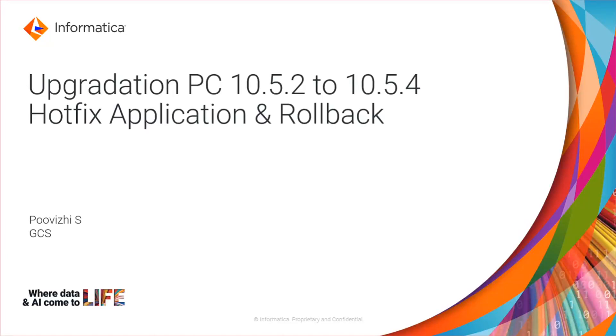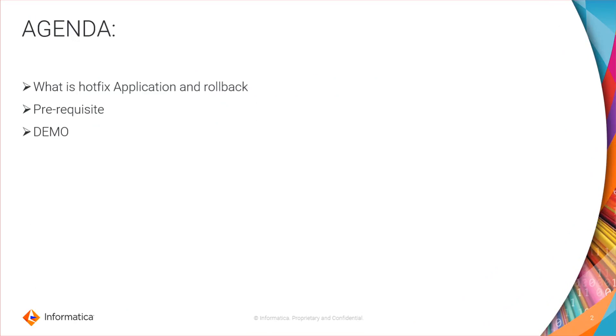Hello all, this is Puvili from Informatica support. This video is regarding the steps of upgradation of PowerCenter from 10.5.2 to 10.5.4. This is actually a hotfix application. We will also see the rollback steps.